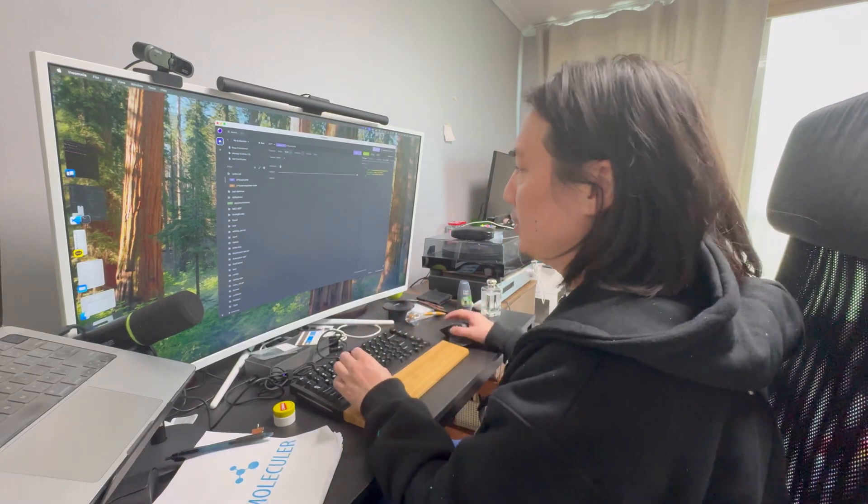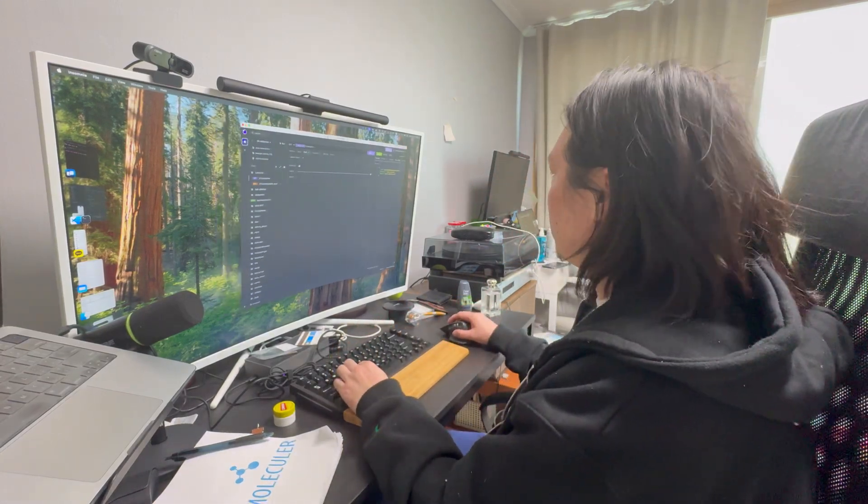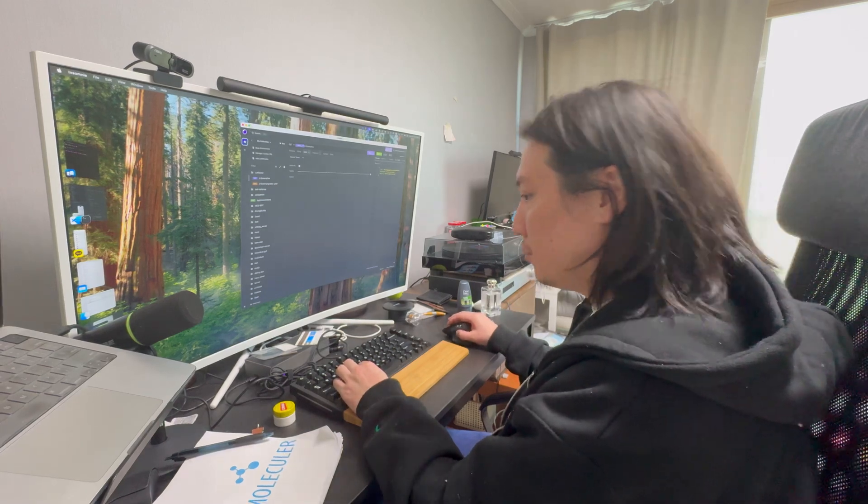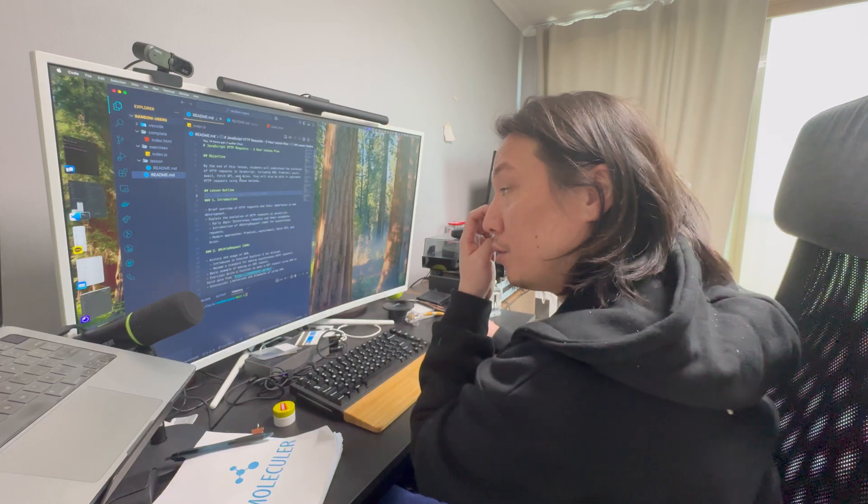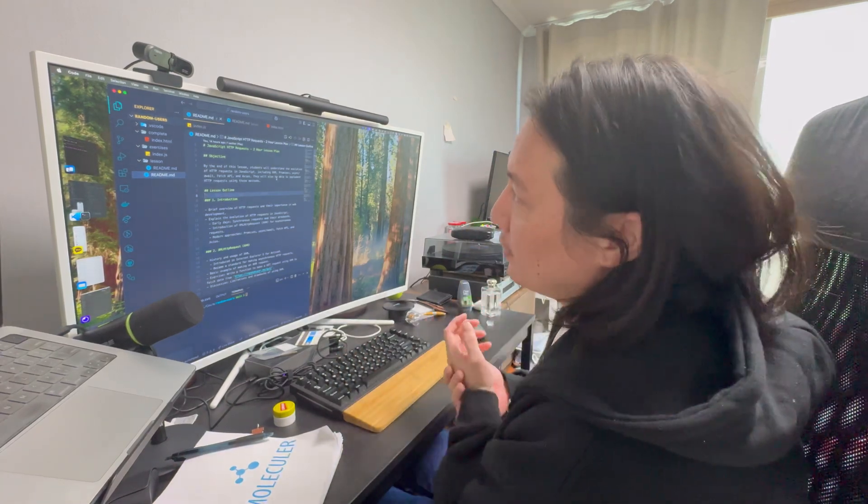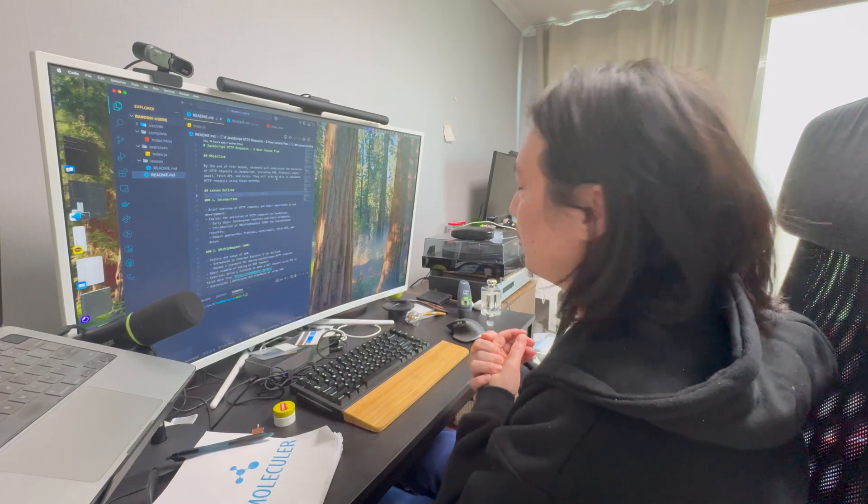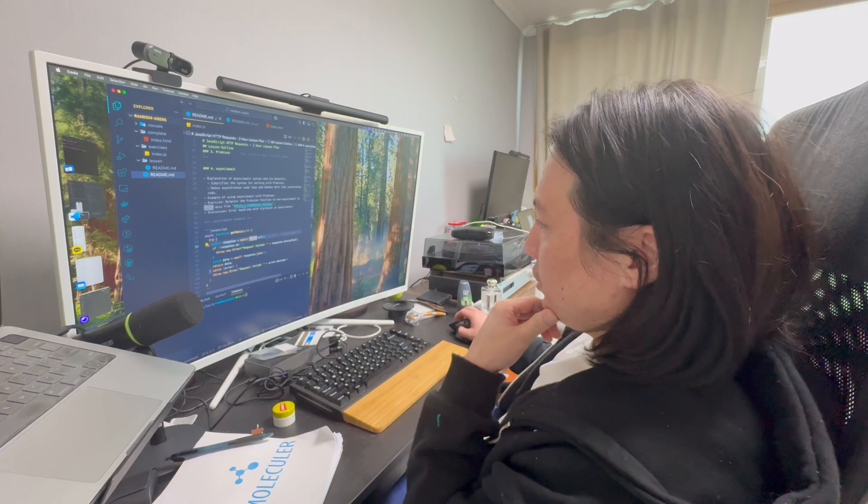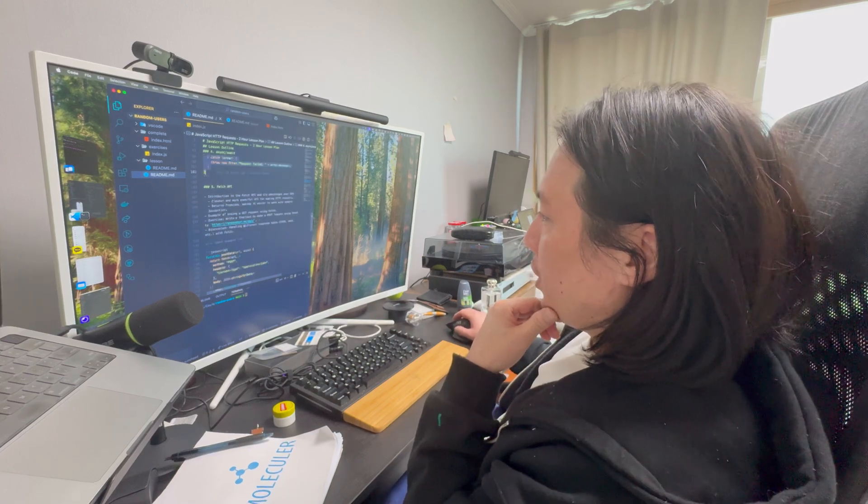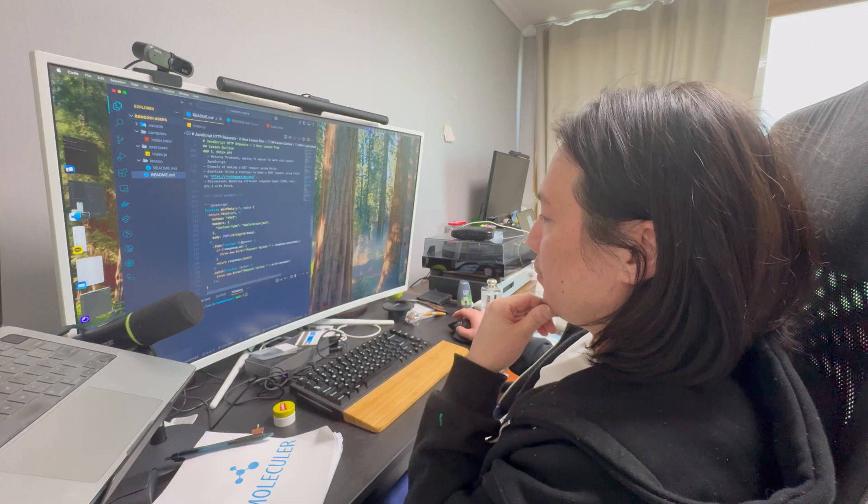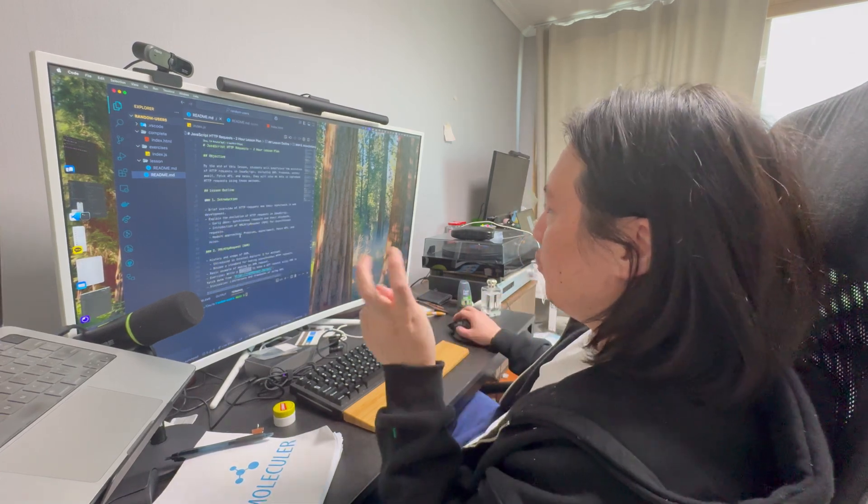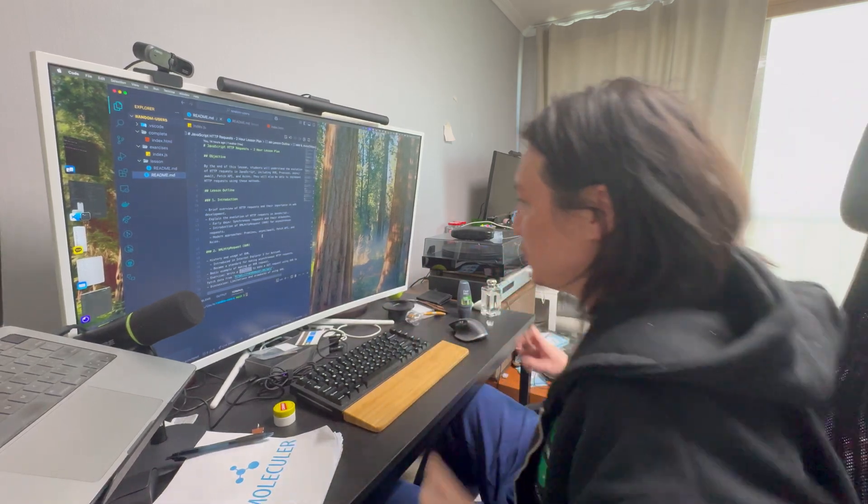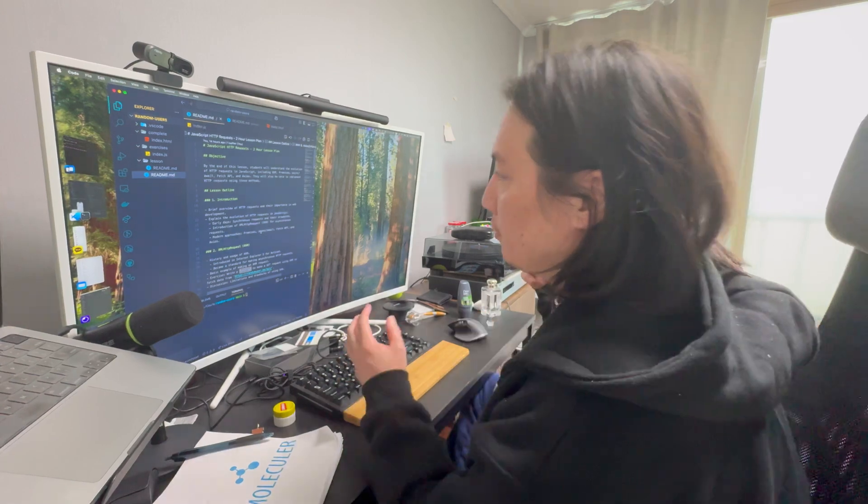So by the end of this lesson, you guys will understand. So back in the day, they're using something called XHR. They added the fetch API into JavaScript, which made it a lot simpler. One problem with working with requests and stuff, you have something like promises and these kind of like race conditions and timing issues. So then they talked about promises.